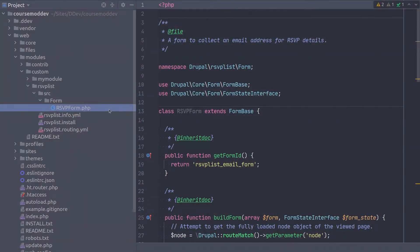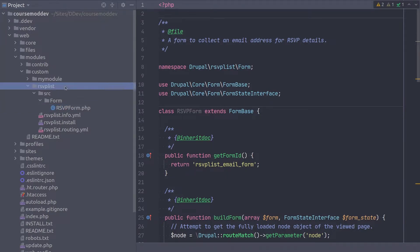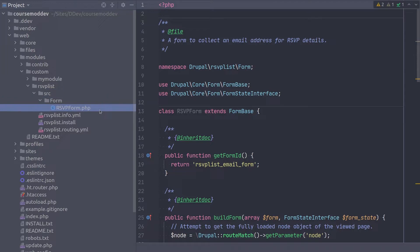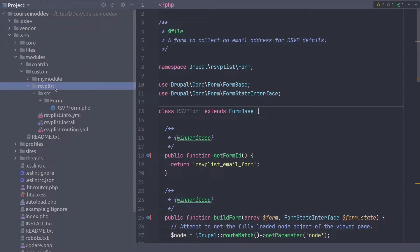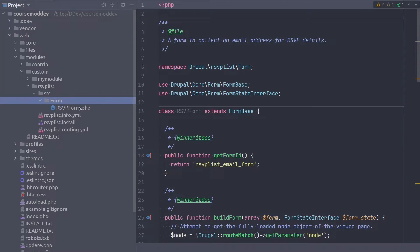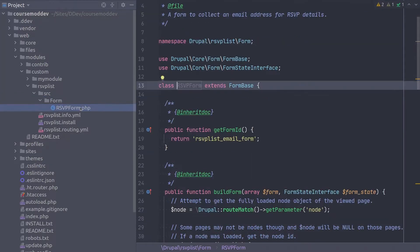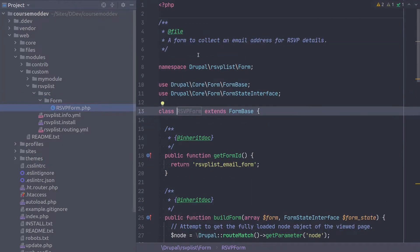Okay, with the RSVPList module loaded in your code editor, let's open the file rsvp form.php again. Recall that it is found in the custom module directory at rsvplist src form rsvp form.php. Open it up.